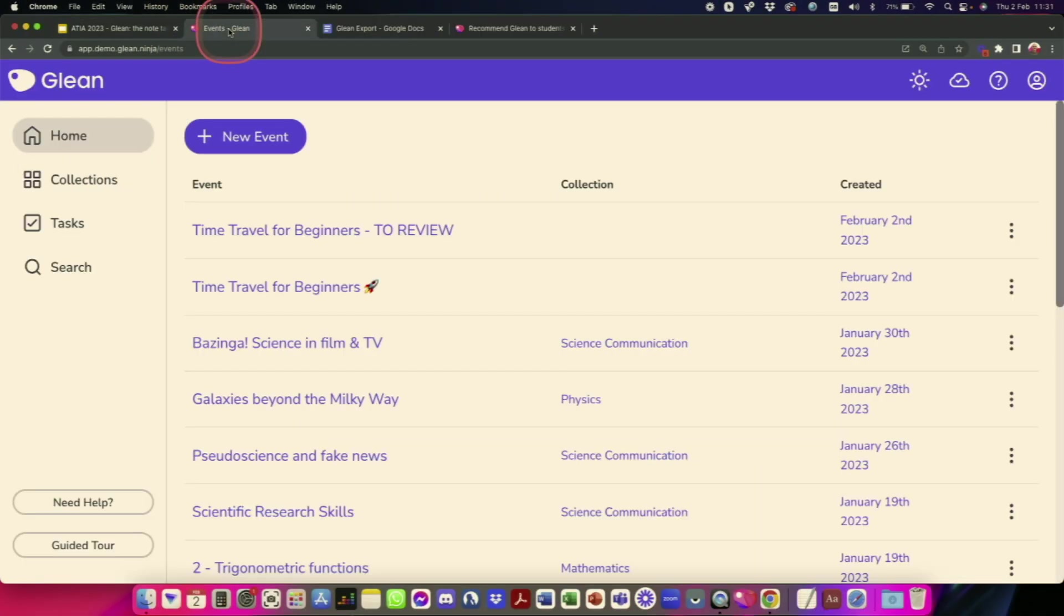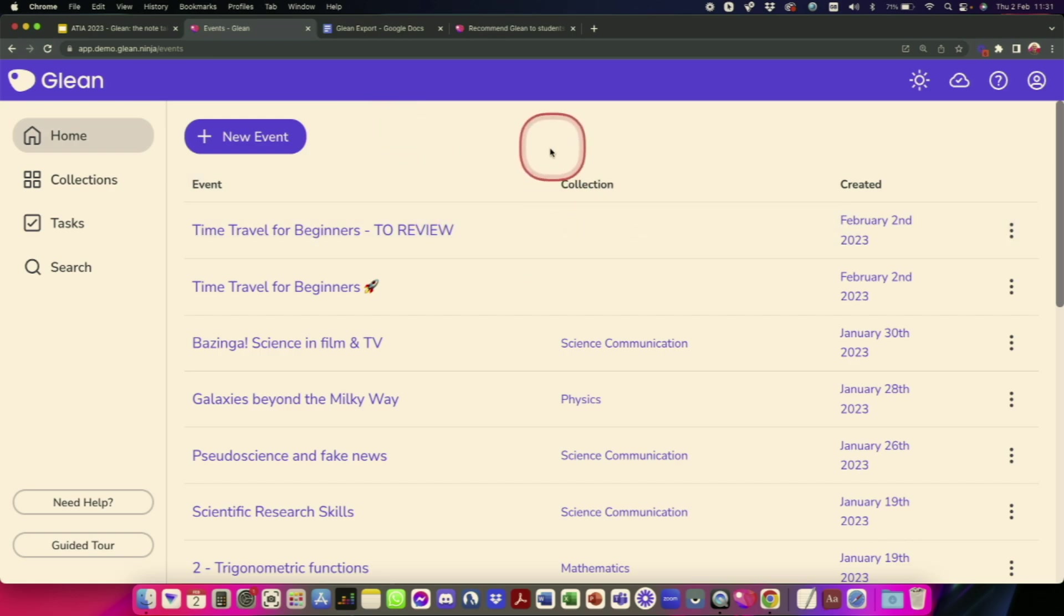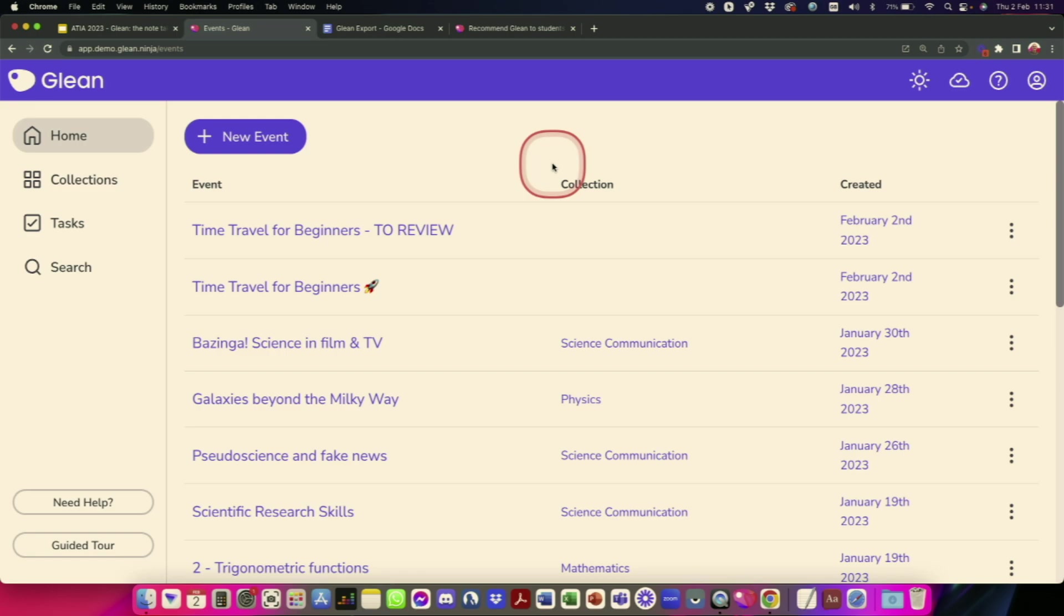So, in case you're wondering, by the way, this little thing on the screen is nothing to do with the software. I've just got a highlighter around my mouse, so that you can see where I'm clicking a little bit easier. The first thing to mention is that you can use Glean on any device. It doesn't matter if you're Windows, Mac, Chromebook user. We've got a mobile app for Android and iOS. You can use it anywhere.